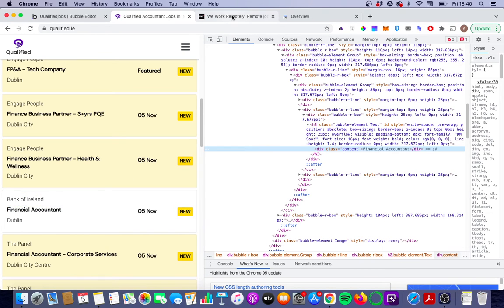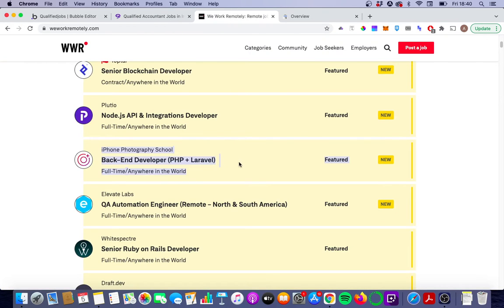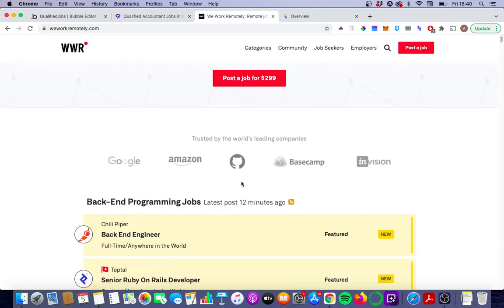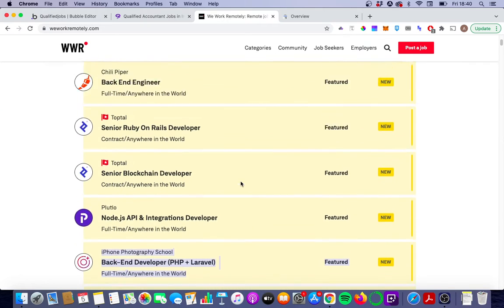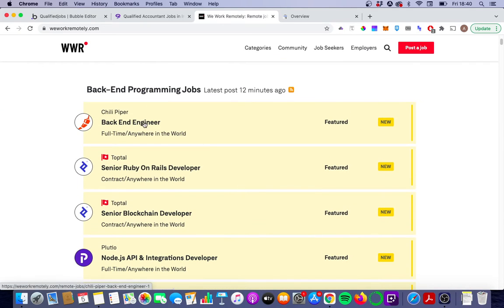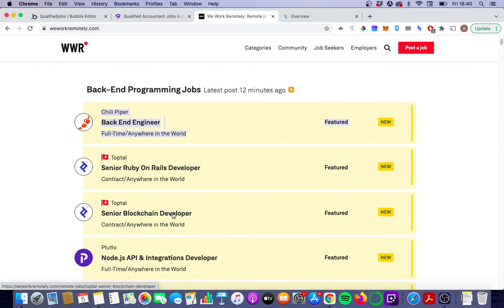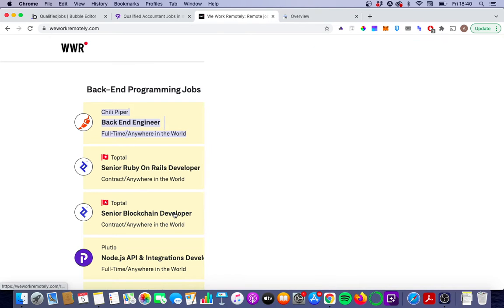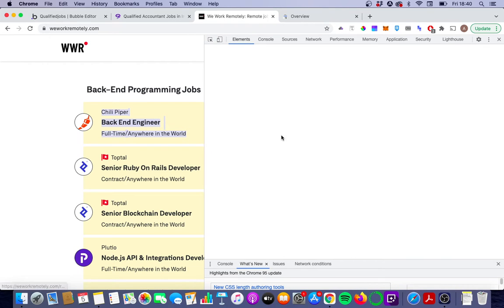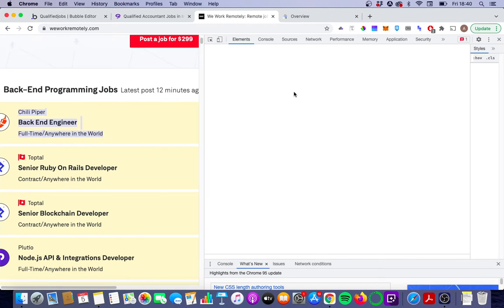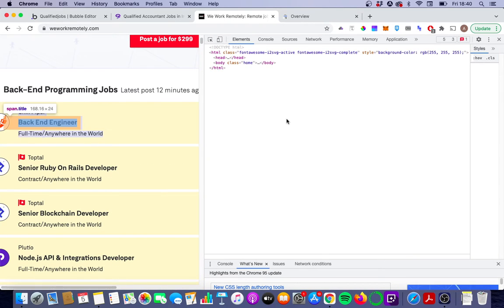If you contrast this with WeWork Remotely, which is a really cool remote job site, and you right-click on any of their jobs and go to Inspect, what you'll see in the DOM — which is this list of elements that's brought up here —